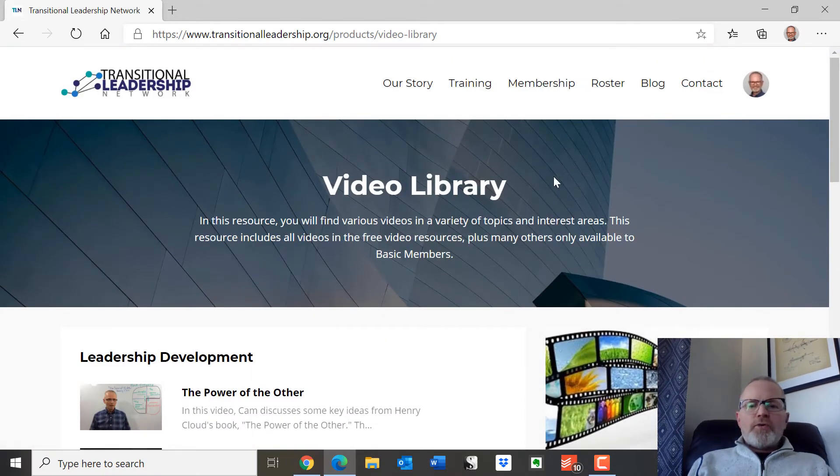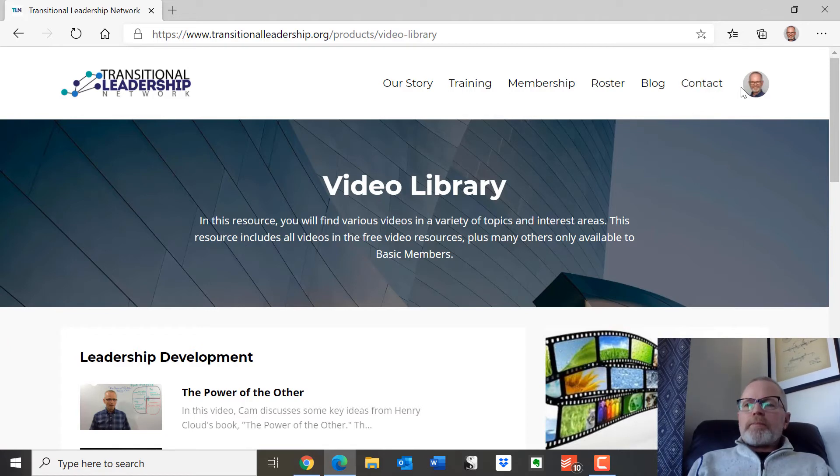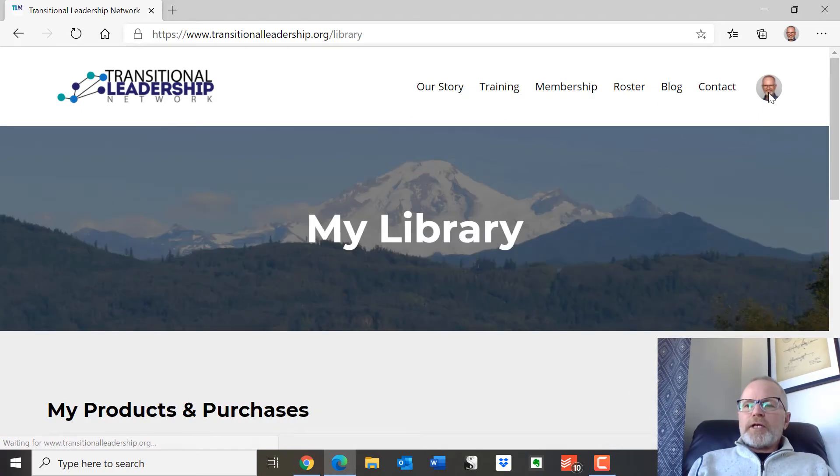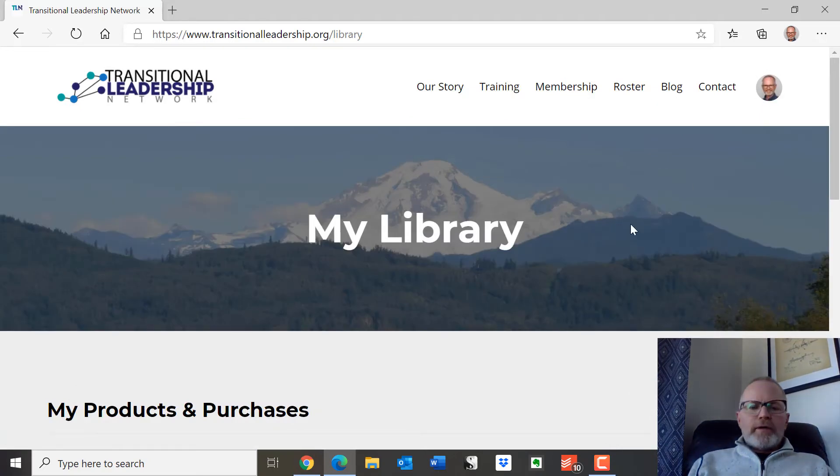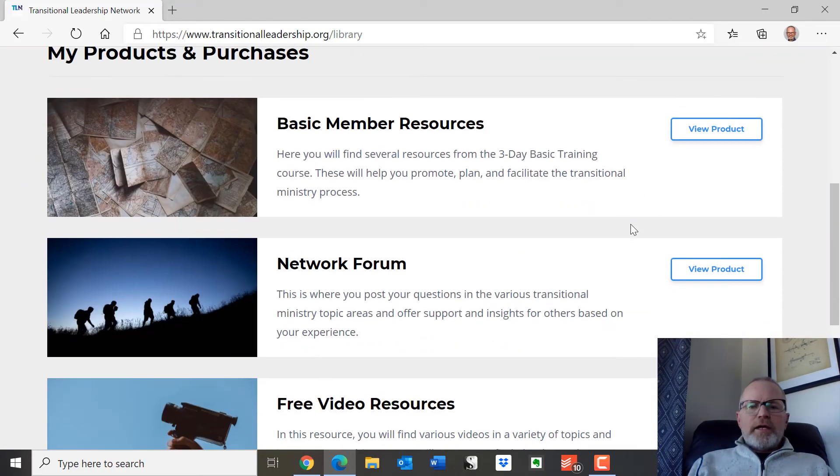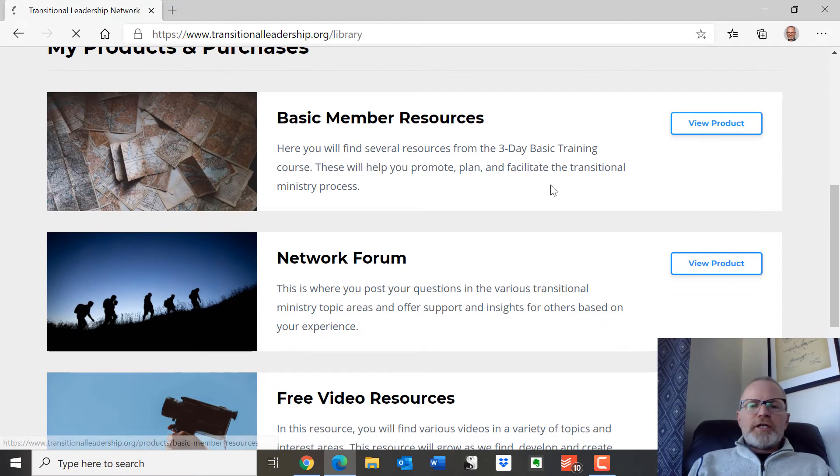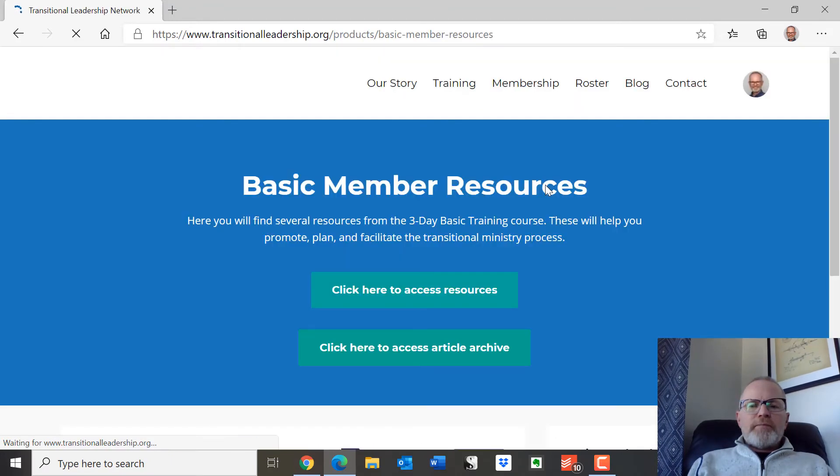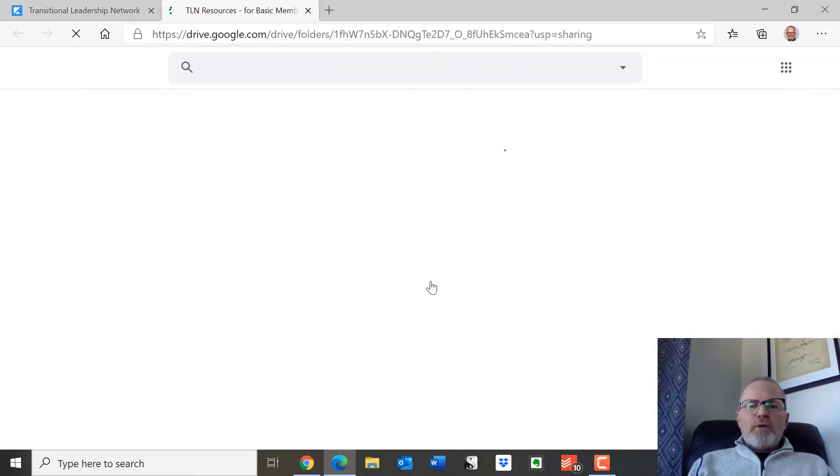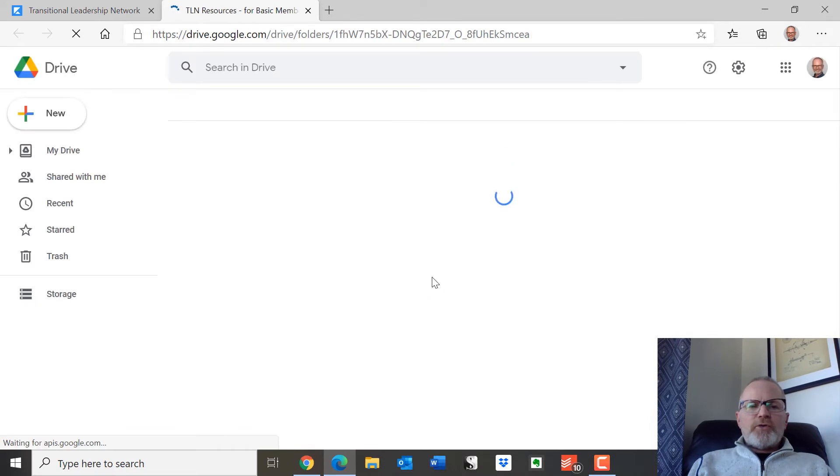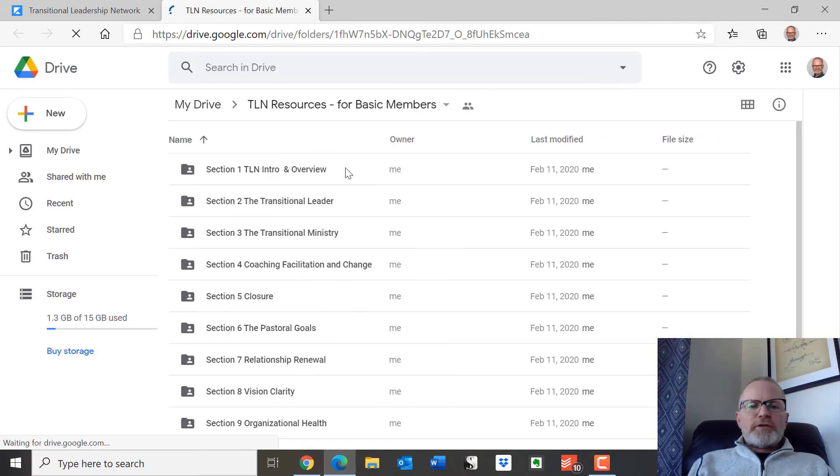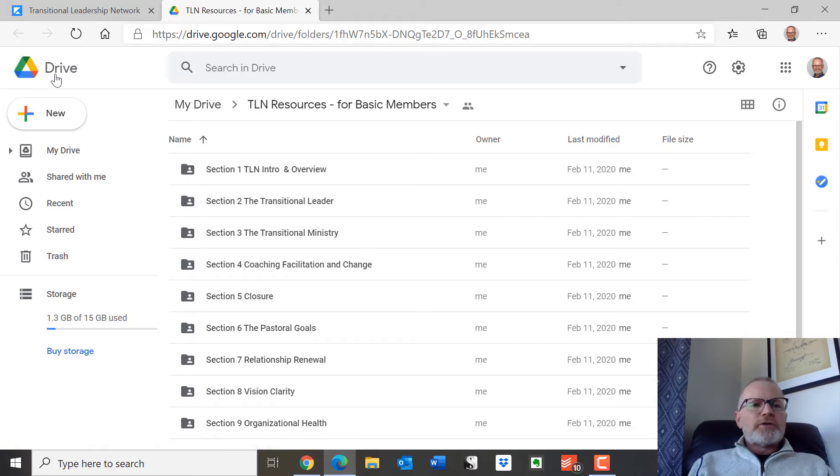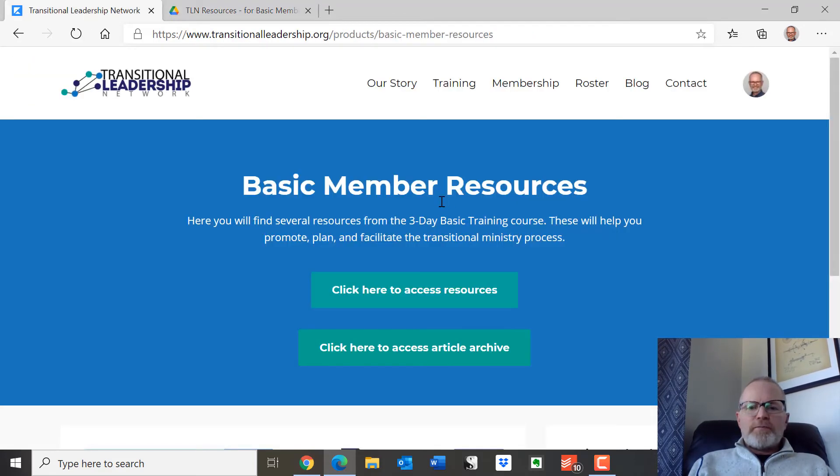So let's go back to your library. You can click. This is your account here. And the other thing you can go in here and look at these basic resources, which right now takes you to this area on Google Drive that has all of these resources. So that's there for you.